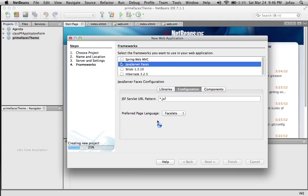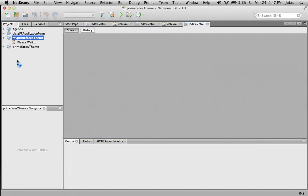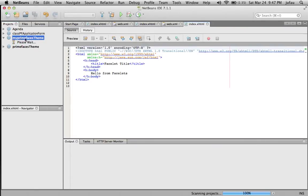Sometimes it takes a little longer depending on your speed and your computer. Now we have our PrimeFaces MyPrimeFaces theme project.